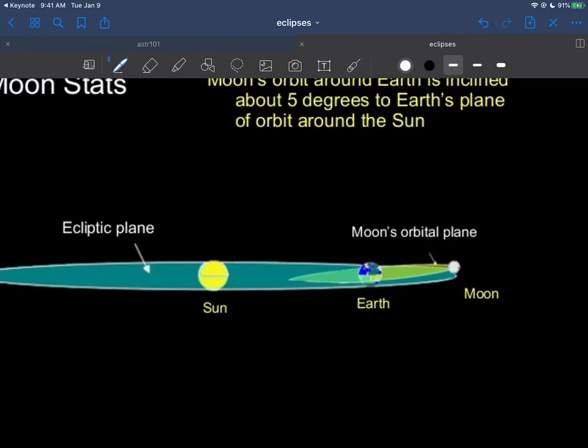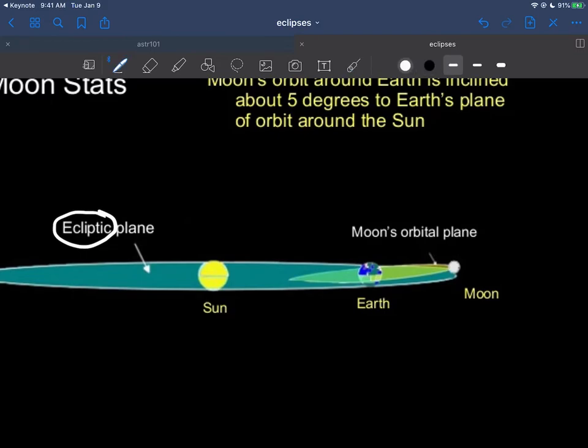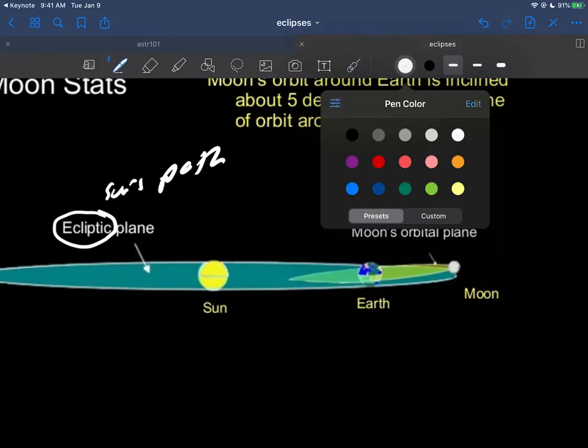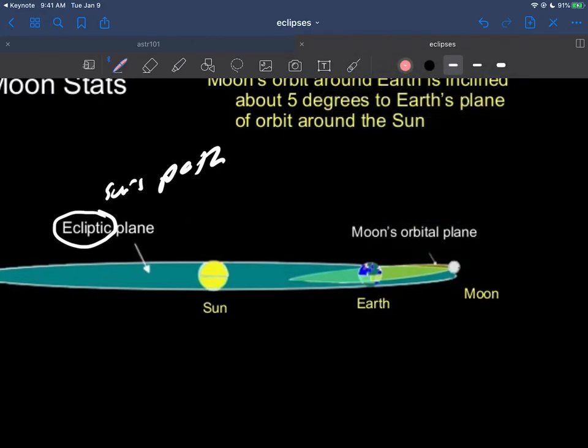Remember this term came up a while back when we were talking about the celestial sphere. The ecliptic is the sun's path through the sky. That's always what ecliptic means in astronomy here. So that's sort of this big circle right here. And as you can tell, the moon's path through the sky, which doesn't have a particular name, is tilted like that. And that tilt in here is something to the tune of about five degrees or so.